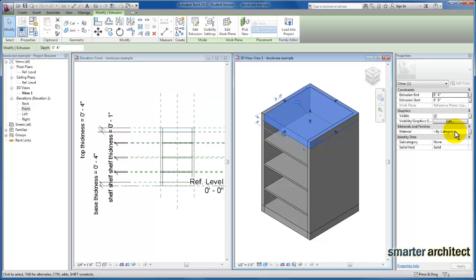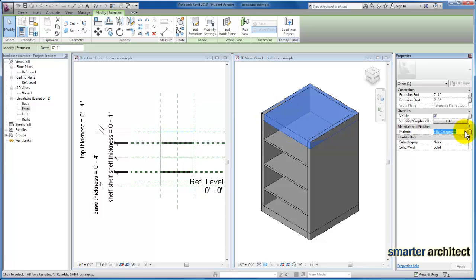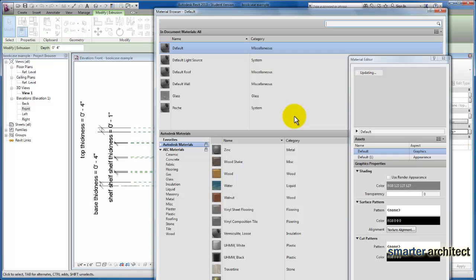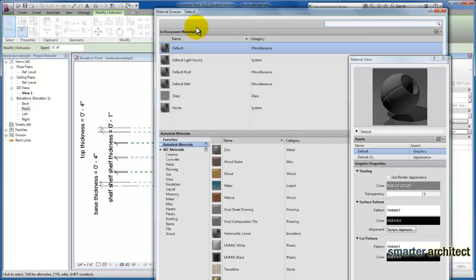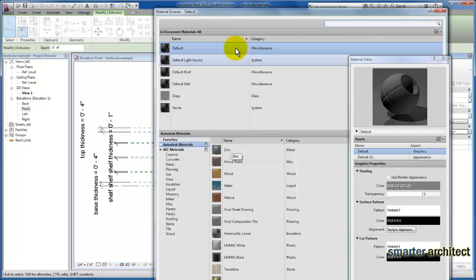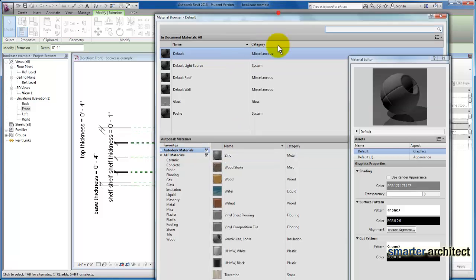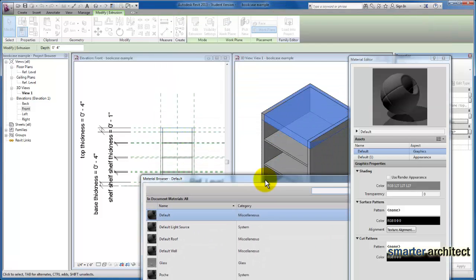There are two different ways that I want to show you how we'll define our materials. The first and most simple way is if we click in this field right here and select this button, you'll see the menu Revit brings us to is our material browser. So we can directly assign a material to this bookcase top shelf enclosure.